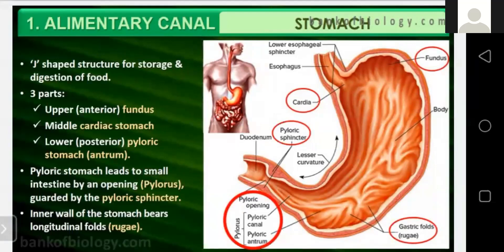Food is churned in the stomach for about 3 hours. During this time the food breaks down into smaller pieces and forms a semi-solid paste. The stomach wall contains tubular glands that secrete gastric juice. The three parts of the stomach are the upper fundus, middle cardiac, and lower pyloric. The pyloric stomach leads to the small intestine through an opening called the pylorus, guarded by the pyloric sphincter. The inner wall bears longitudinal folds called rugae.